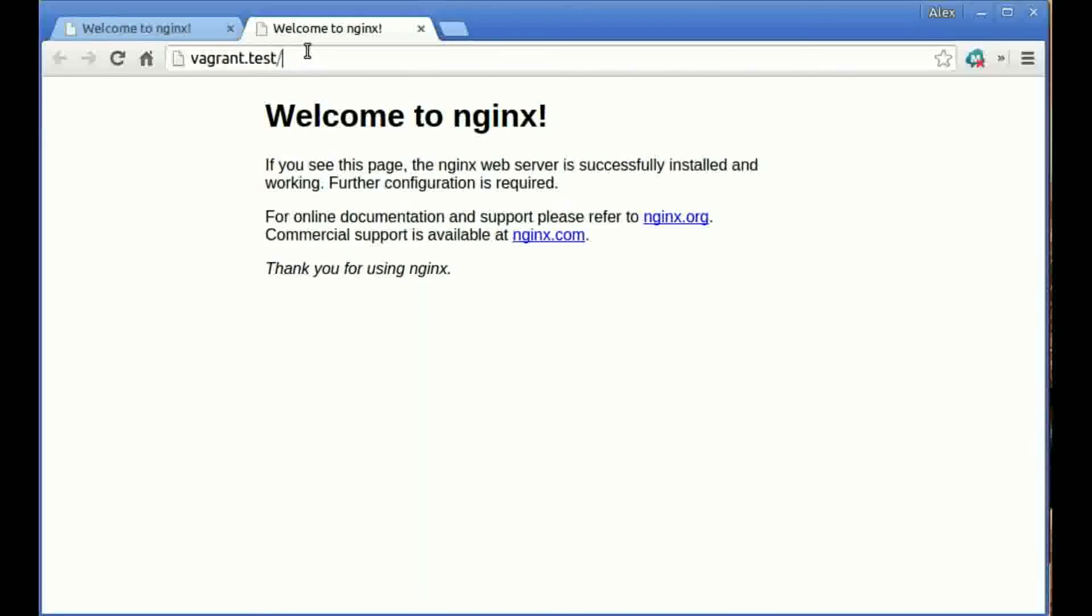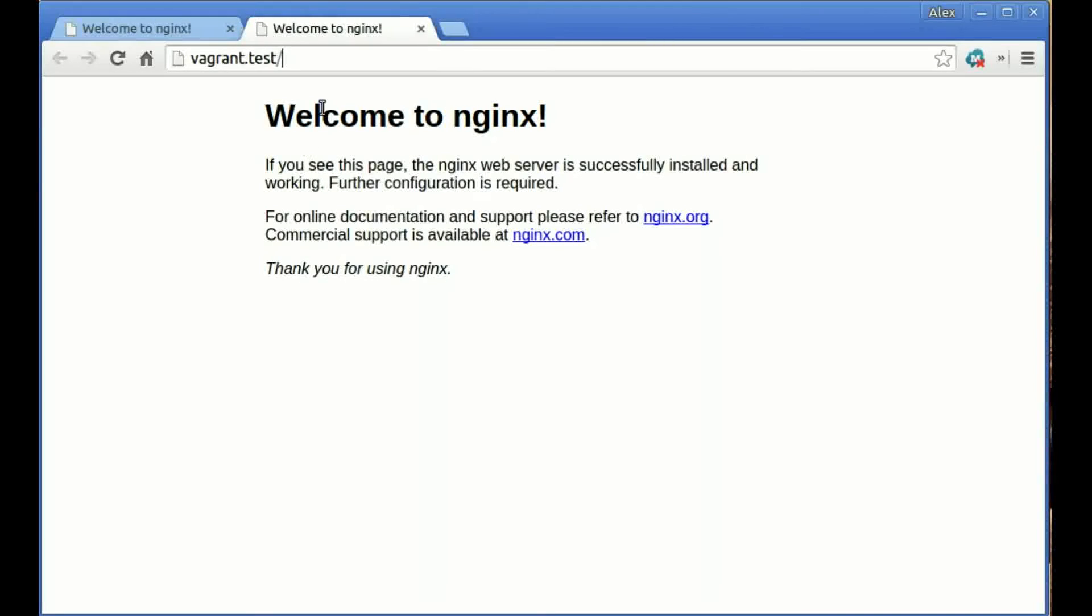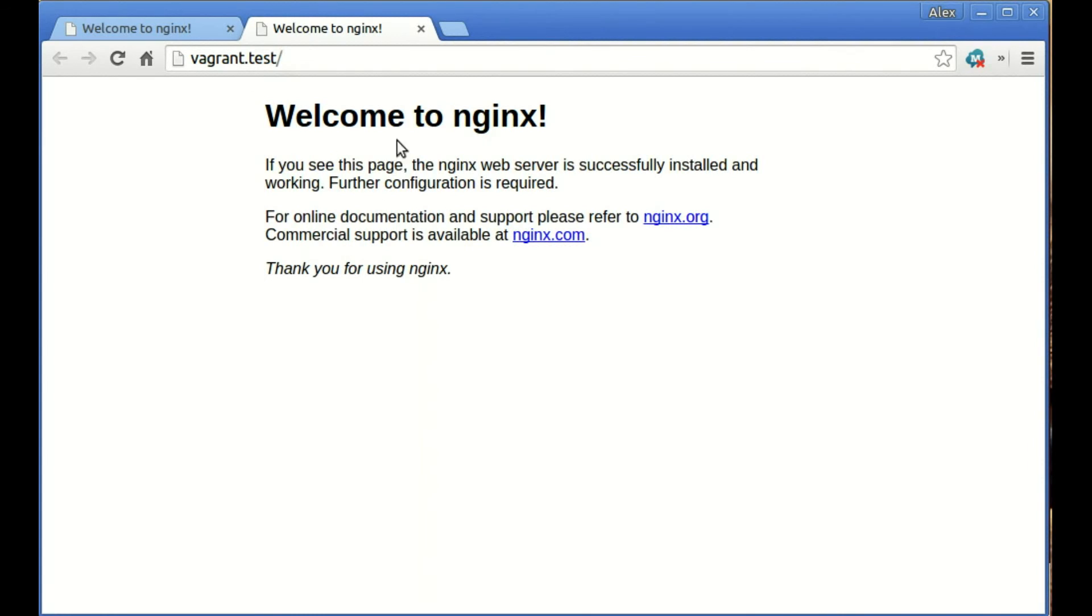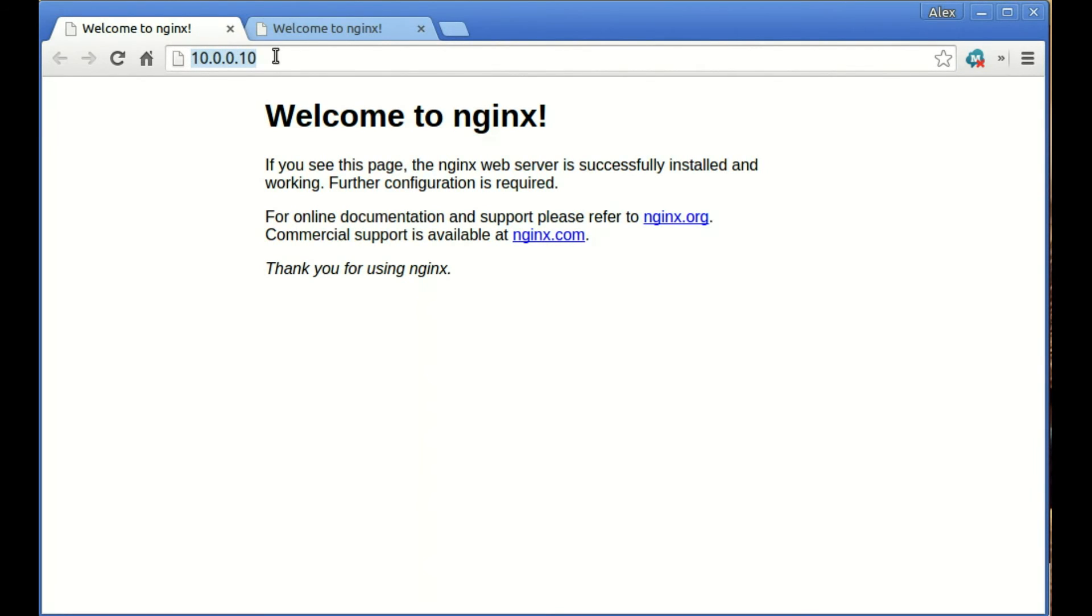We can run the sensible-browser command again and it's vagrant.test. Here we go, so you can see that this has run and it's gone straight through to the default nginx page. If we go back here and refresh this, this IP address still works because the machine is running on this local IP address.